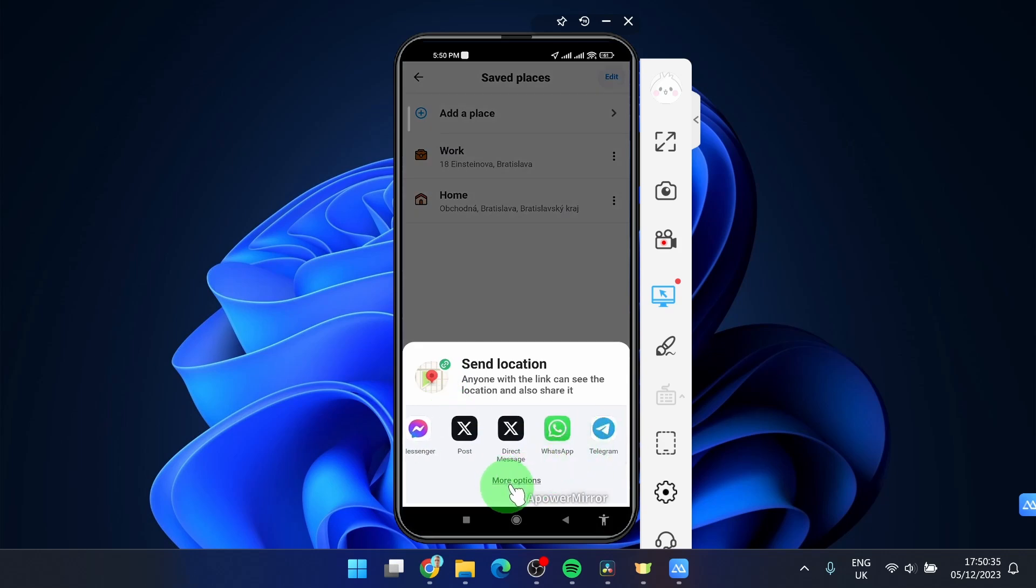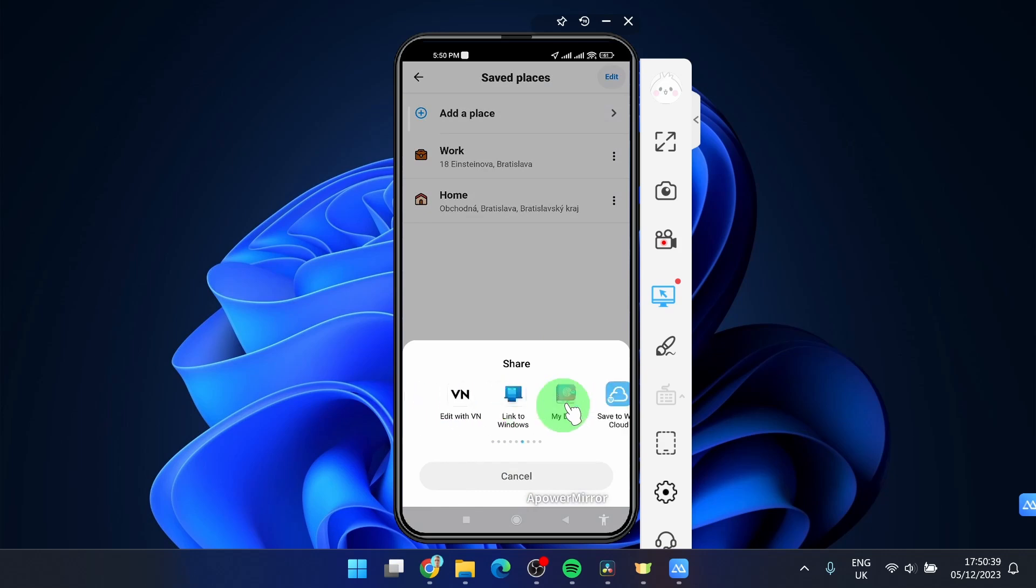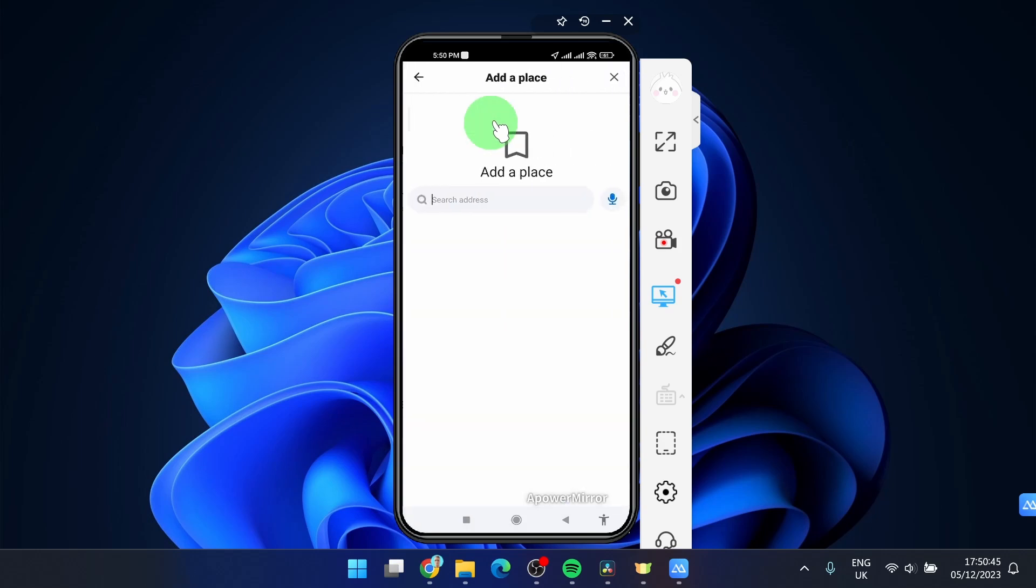If you click more options you got more applications here and then you can share it. Also if you want to share another place just click on add place.